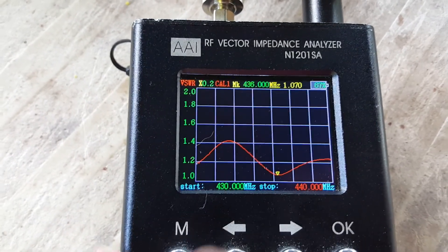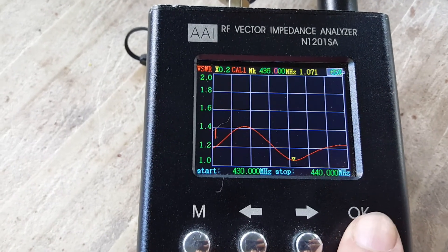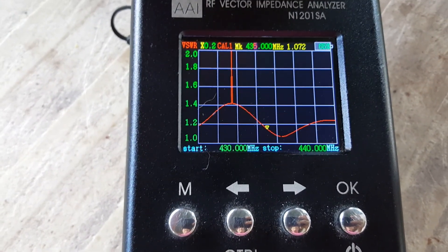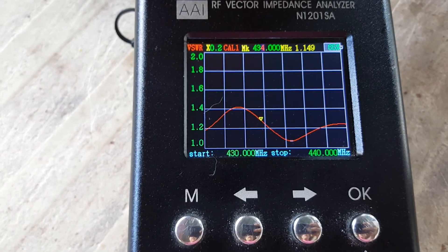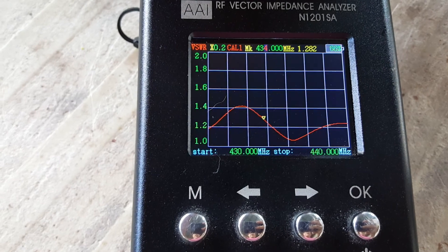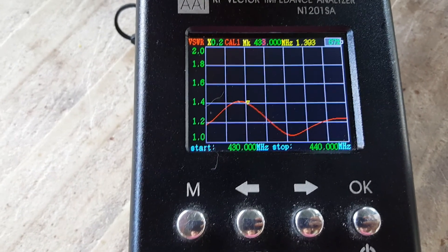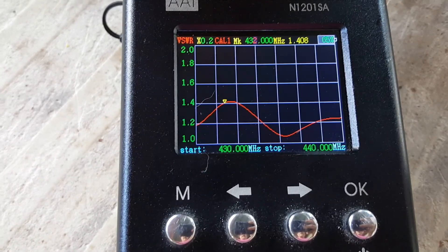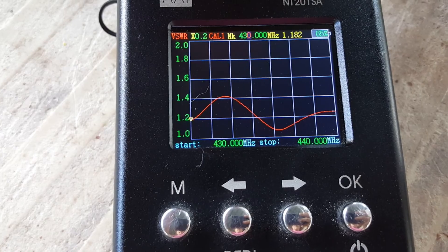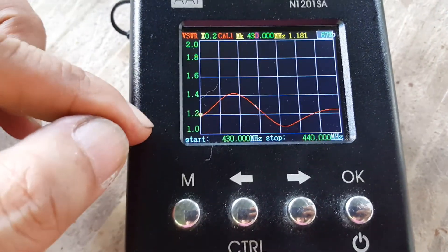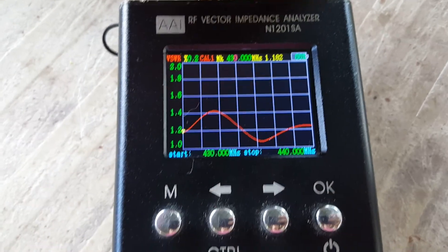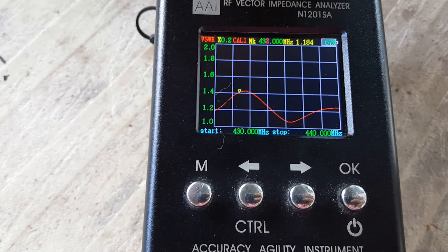Let's move the cursor and scan down: 435 MHz is 1.15 to 1.2, 434 is 1.3, 433 is 1.4, 432 is 1.4, 431 is 1.3, and 430 is 1.2. We have less than 1.5 VSWR — essentially around 1.1 to 1.4 — across the full 10 MHz bandwidth.